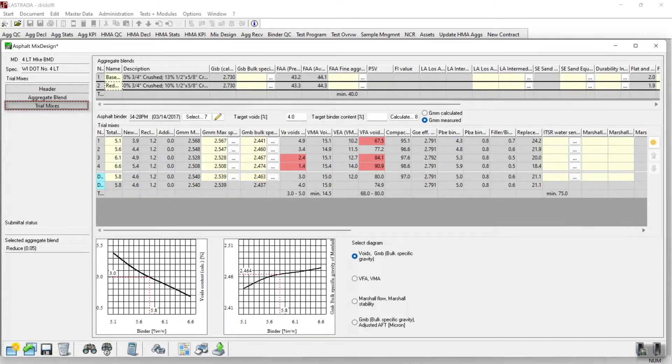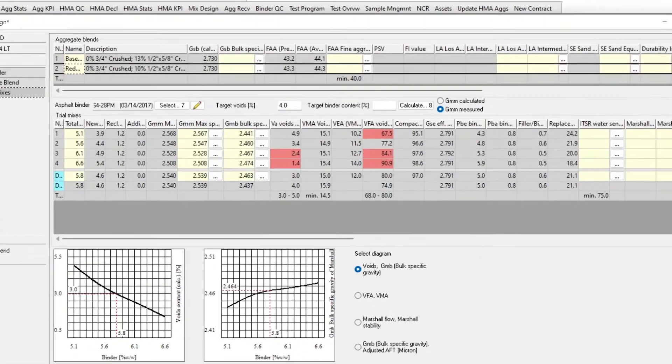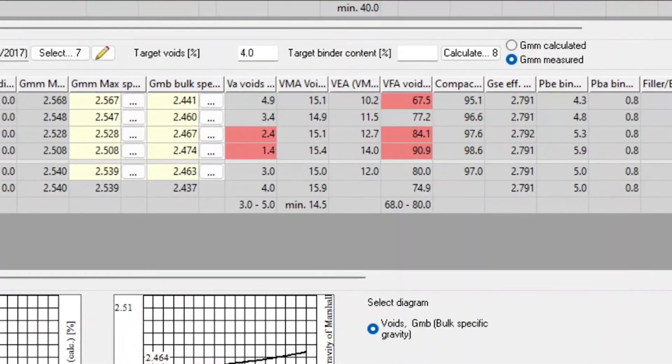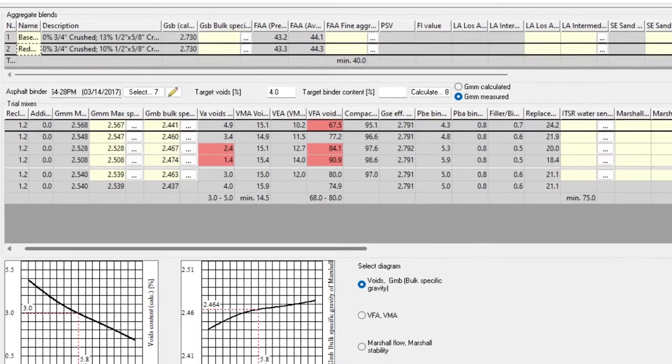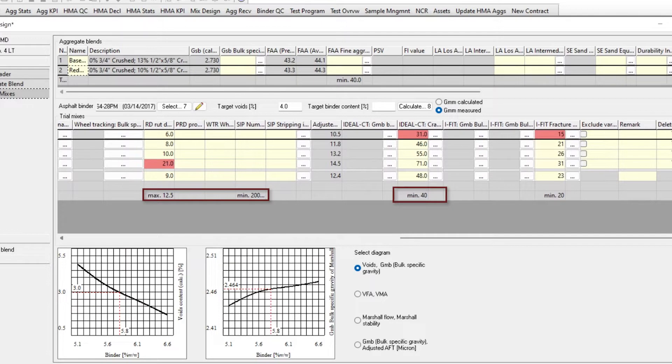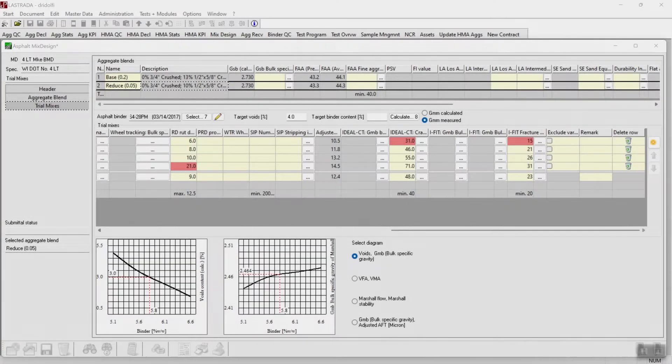The specification for this mix design includes both traditional volumetric measurements like air voids and VMA, as well as performance measurements. In this case, Hamburg wheel tracking test, ideal CT, and iFit fracture energy. This mix design is being developed as a balanced mix design.